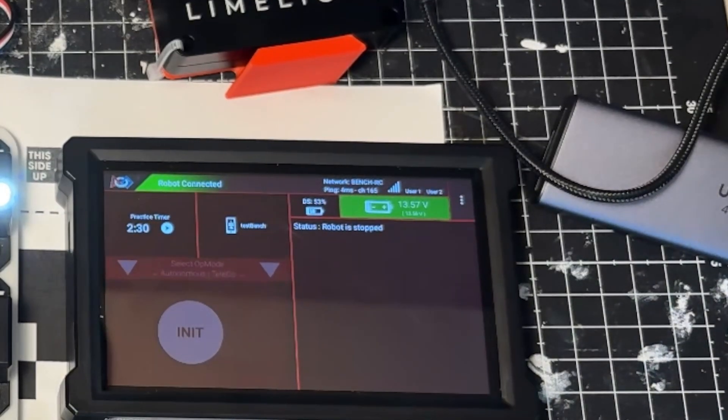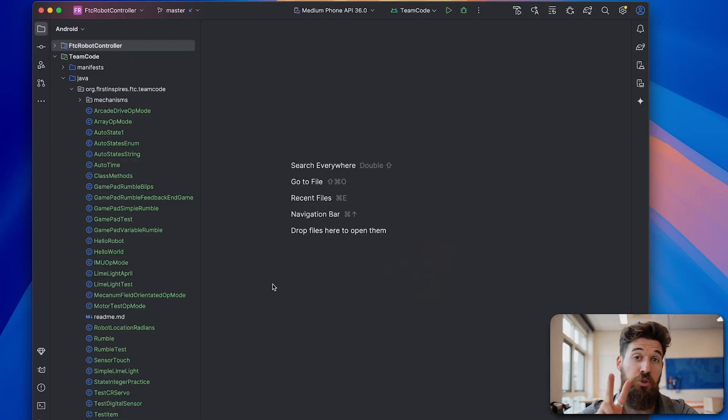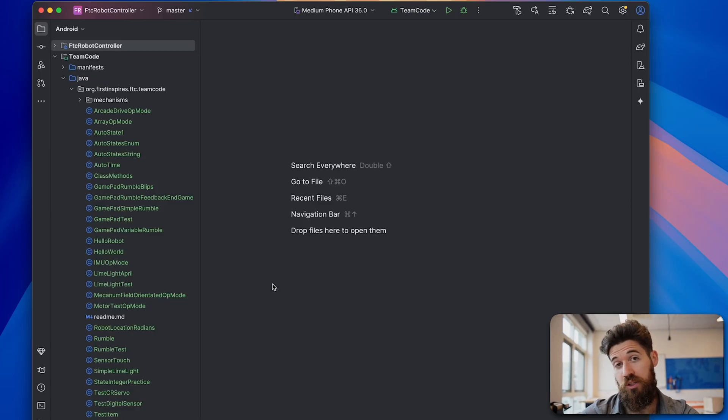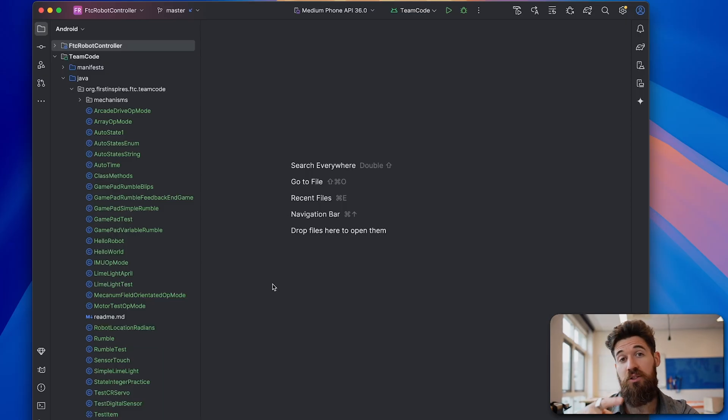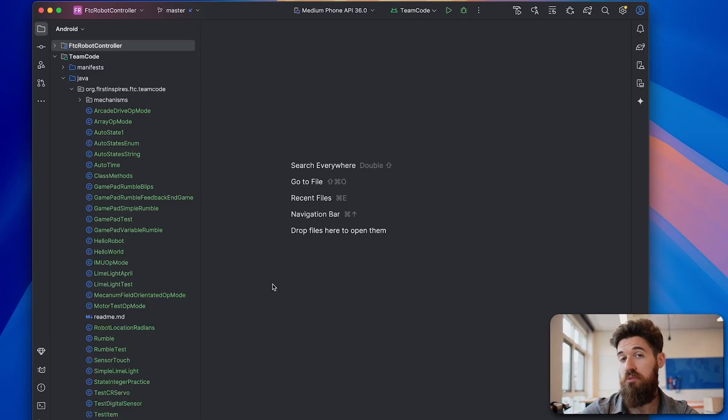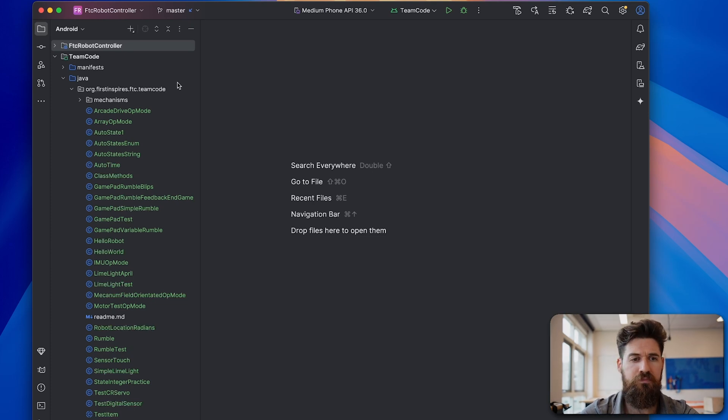Now let's head on over to Android Studio. Over on the code, there are actually two ways that we can get localization on our robot working. We can either use Megatag1 or Megatag2. Now Megatag2 requires you to have the IMU set up on your controller, but it will give you more accurate localization. So we're going to go through Megatag2 today.